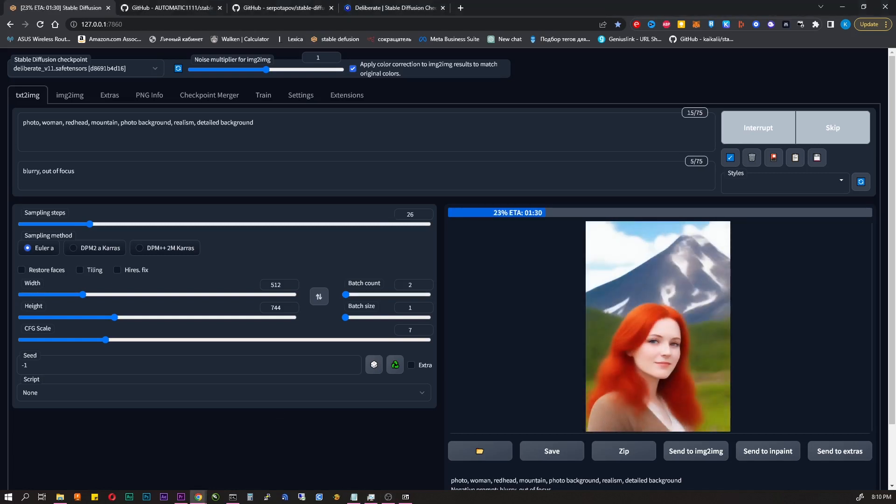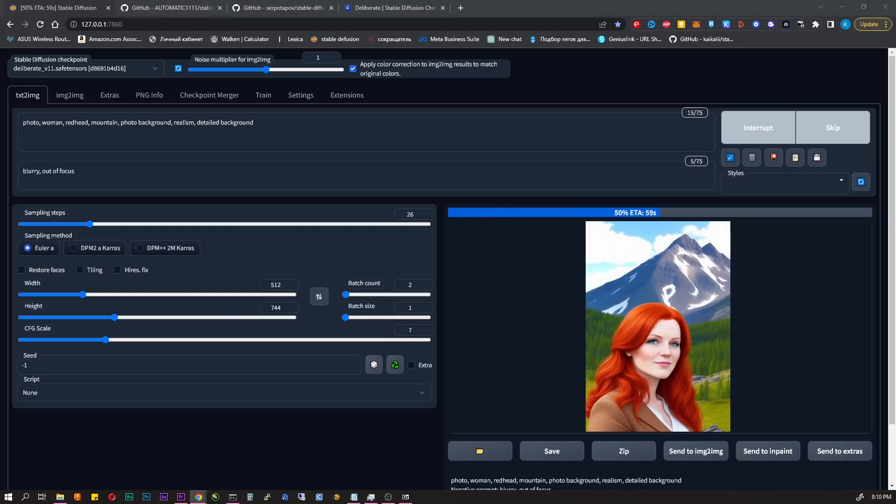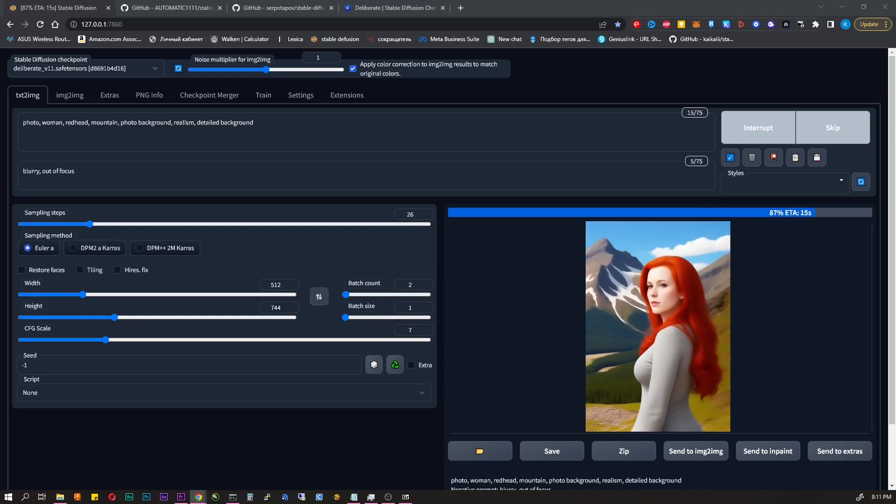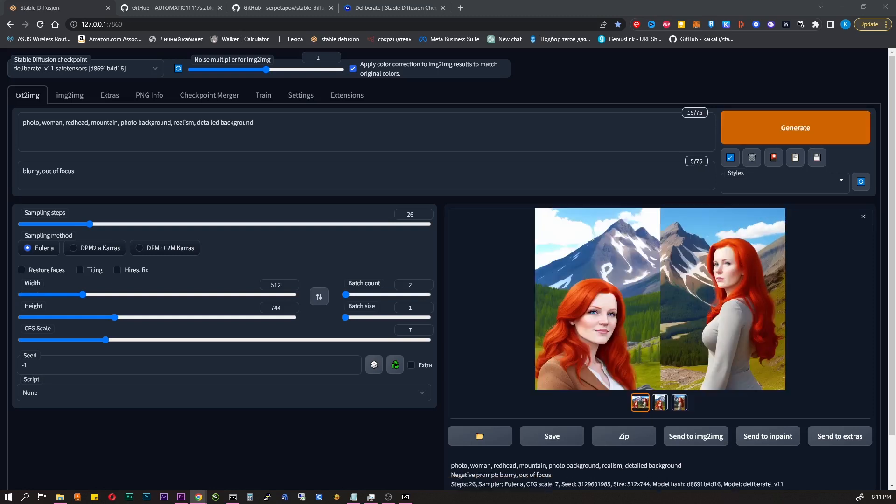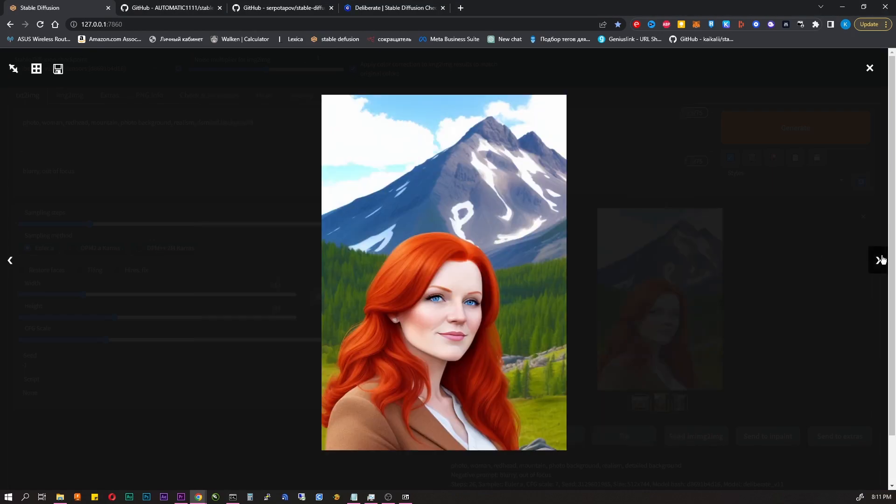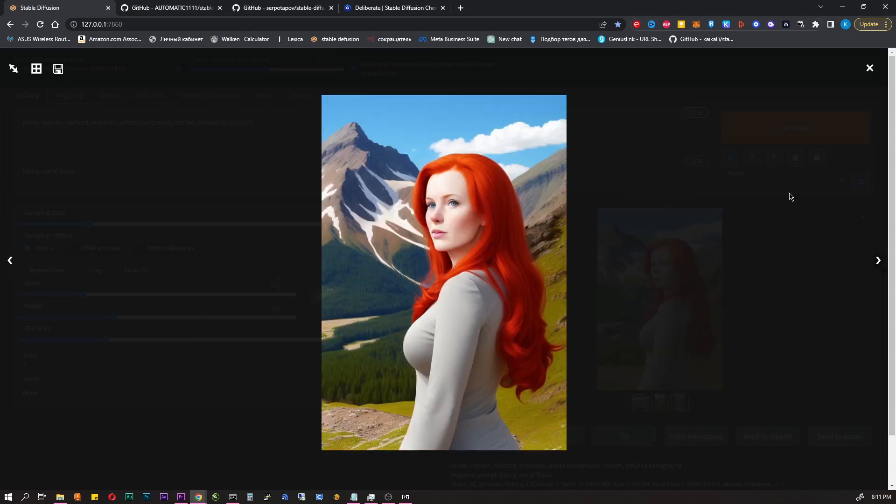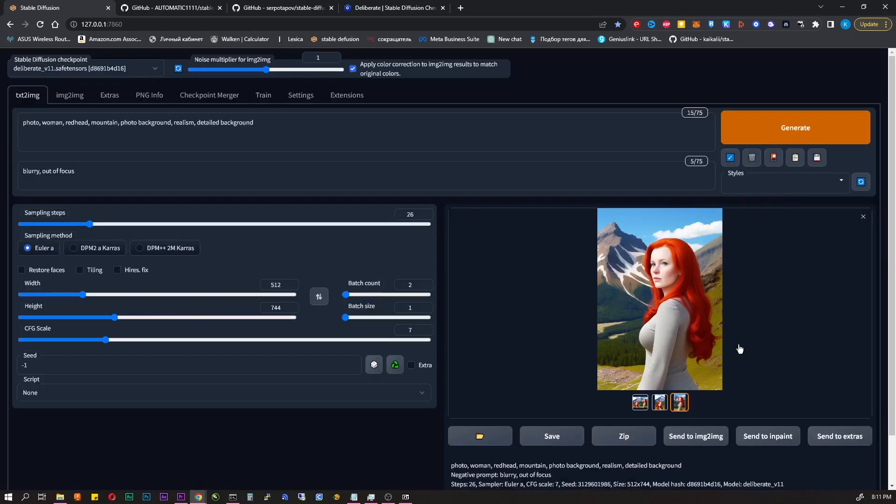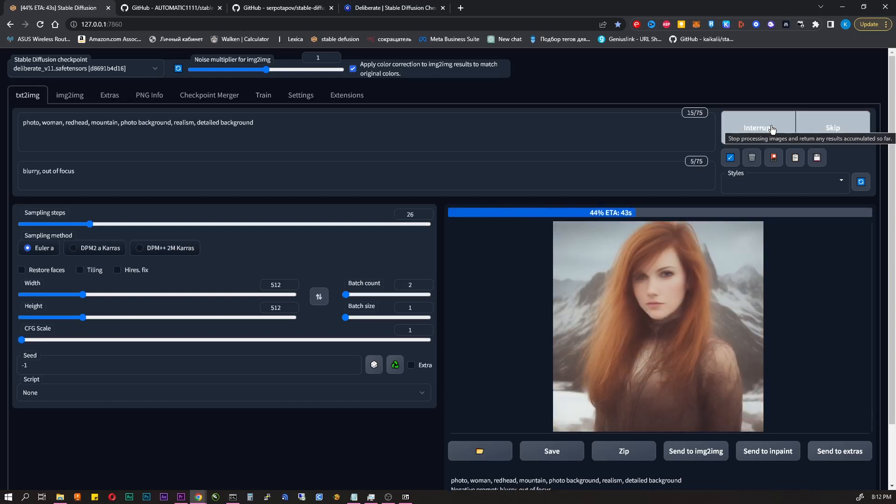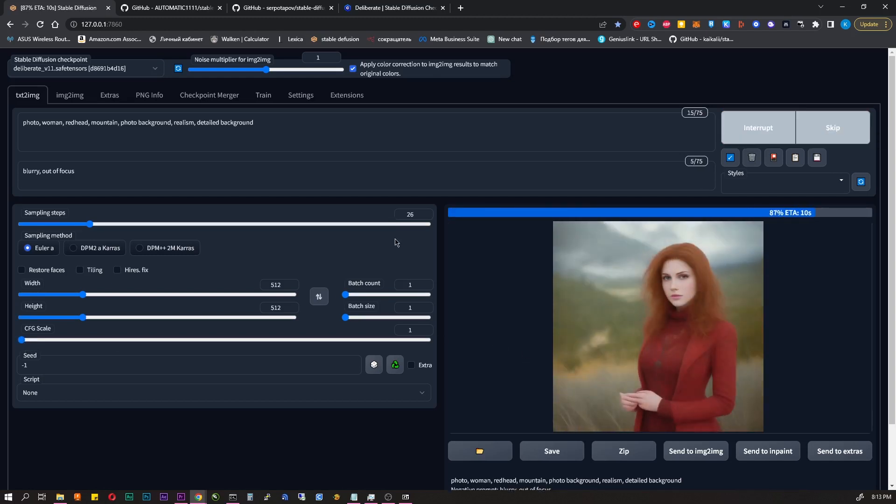Batch count. How many images to generate. Batch size. Multiplies the previous value. CFG scale is how much the AI listened to your prompts. I recommend leaving the value 7 to 8. Less will be more creative. Higher will be more saturated and abstract.